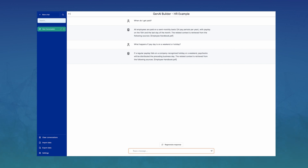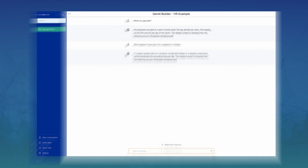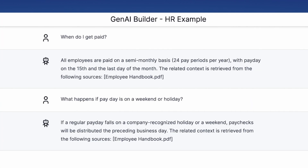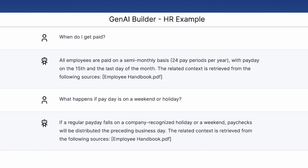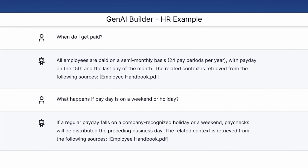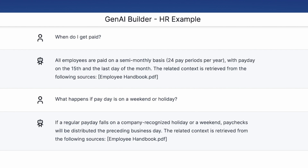To follow up and start learning more about the pay cycle. We can see here that if it is a holiday or weekend, paychecks will be distributed the preceding business day.